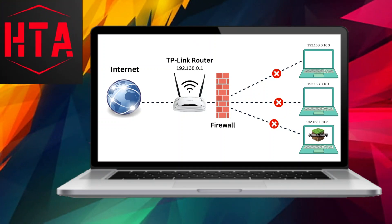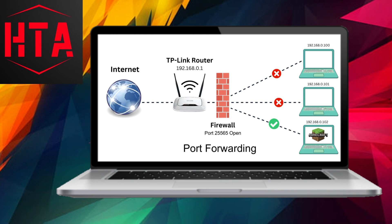Certain applications and games are specifically designed to utilize particular ports, yet the inherent firewall in most routers may hinder these ports. To ensure seamless functionality of the game or application, it becomes imperative to open these specific ports on your Wi-Fi router, a process commonly referred to as port forwarding.